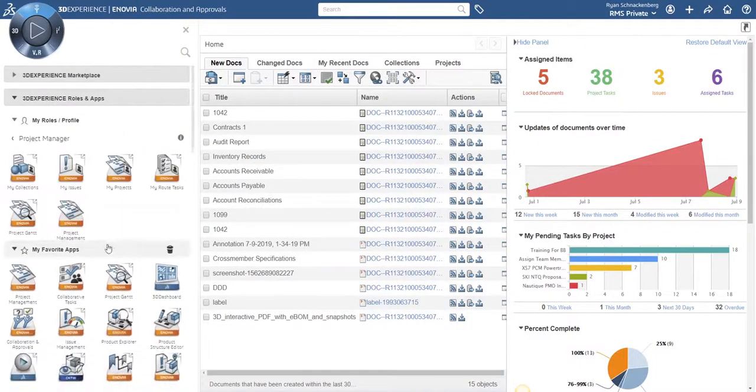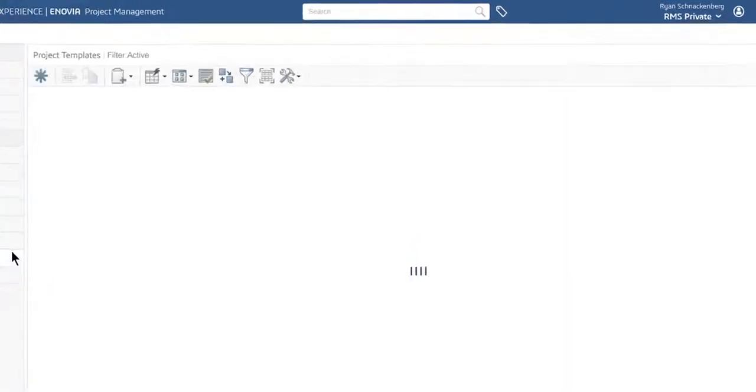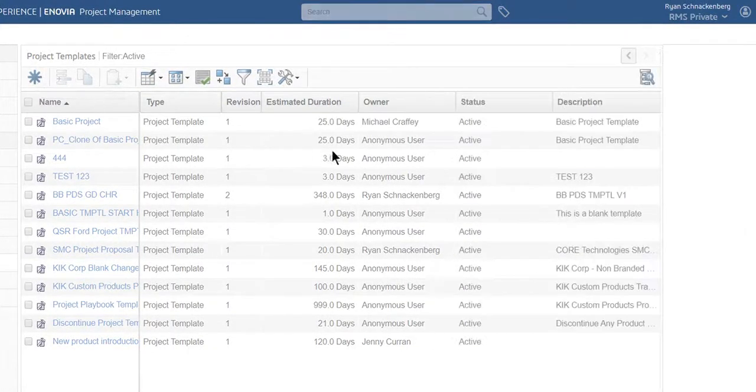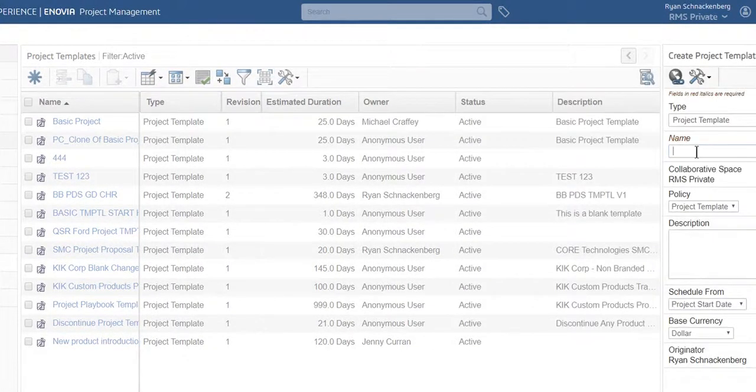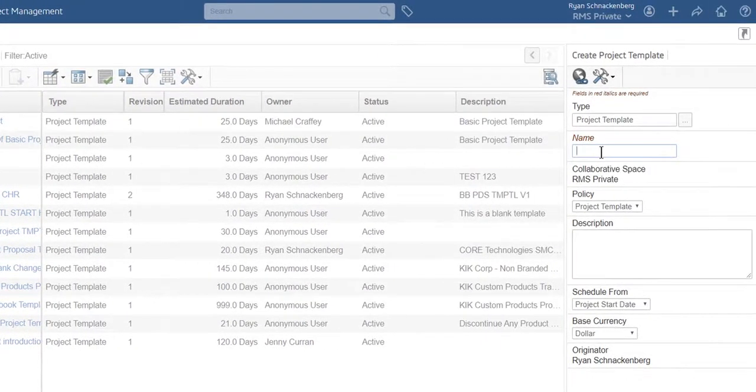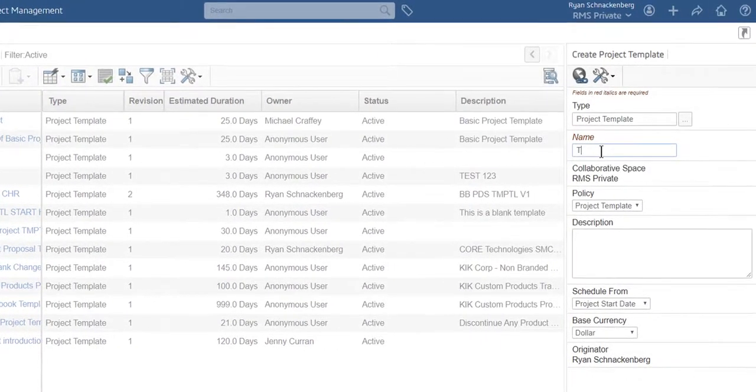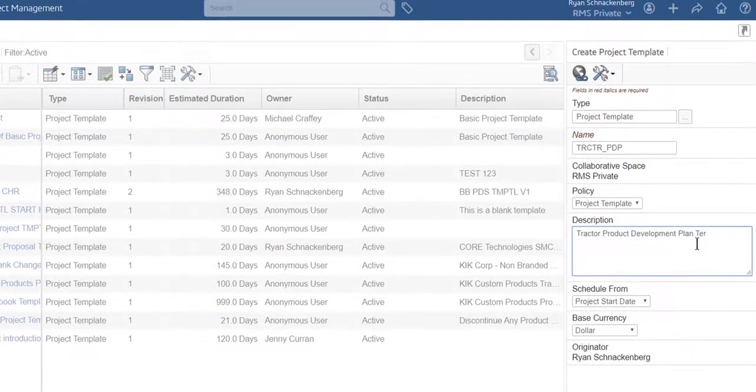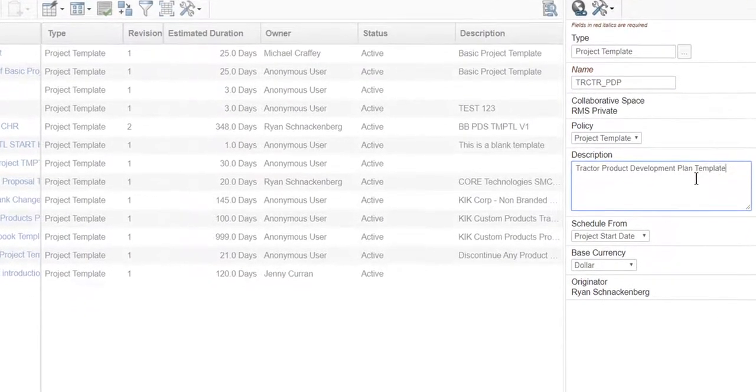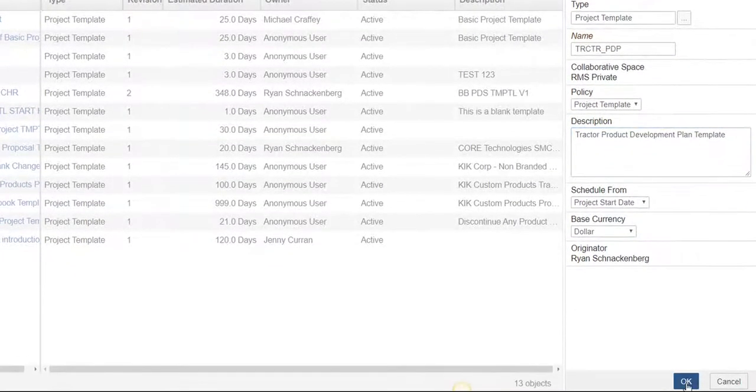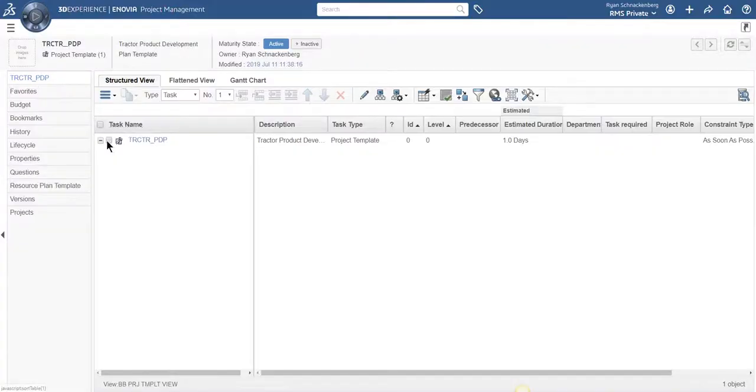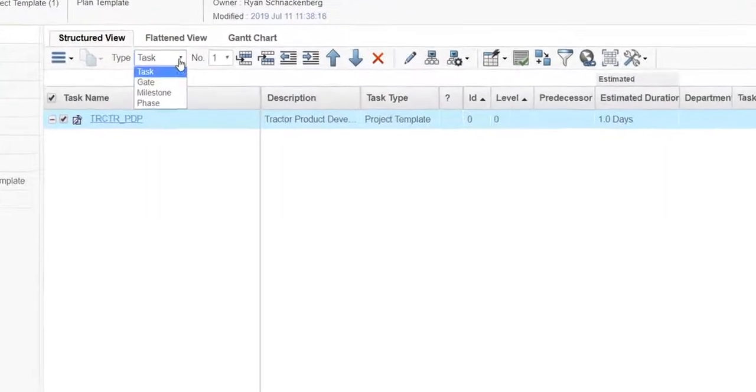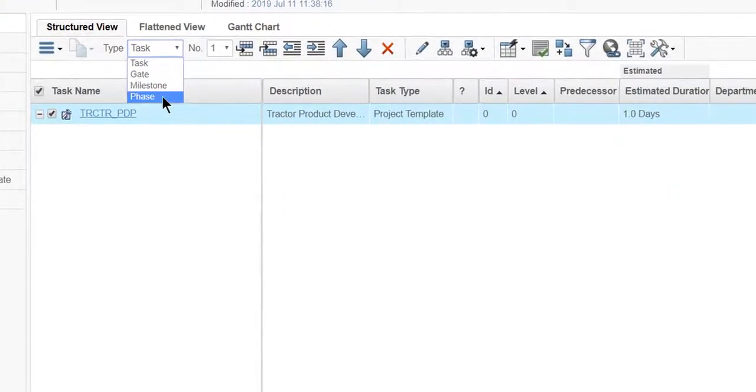Ryan opens the project management application. He selects project templates from the navigation panel. Then Ryan creates a blank project template and begins to build the project plan from the tool ribbon.